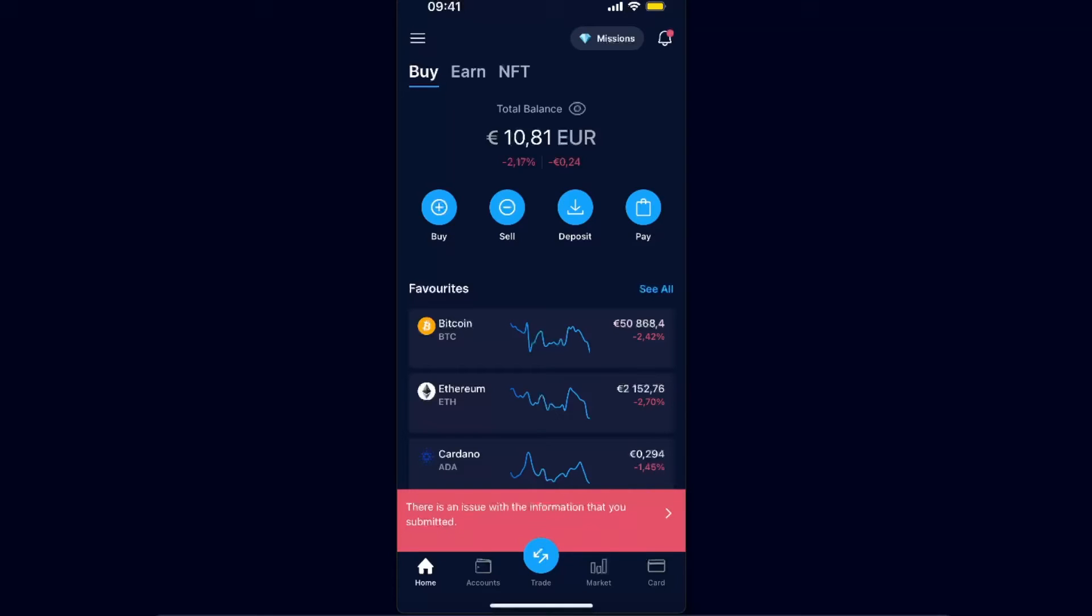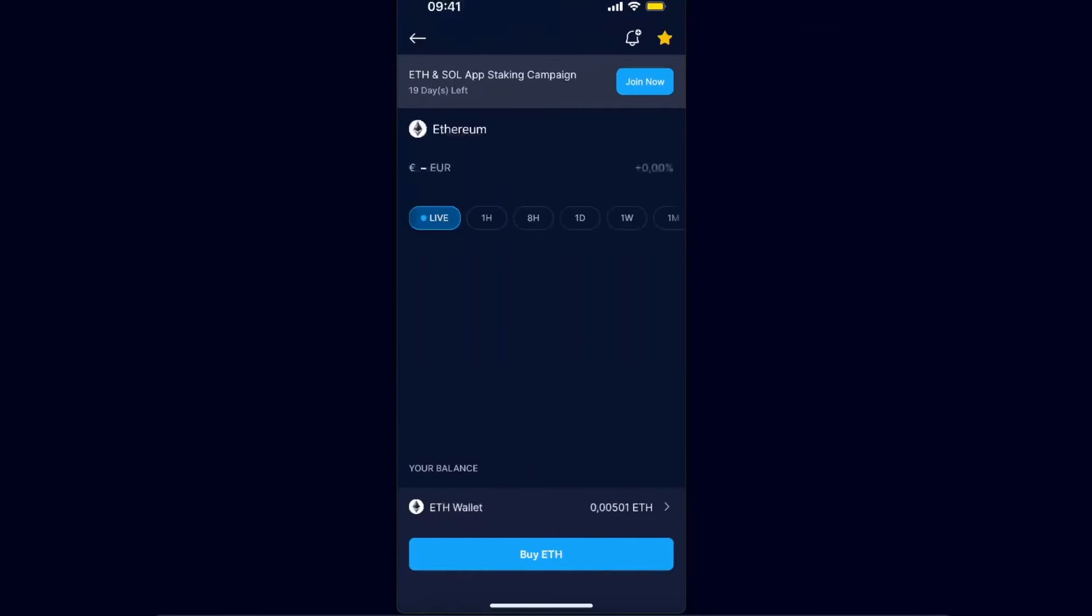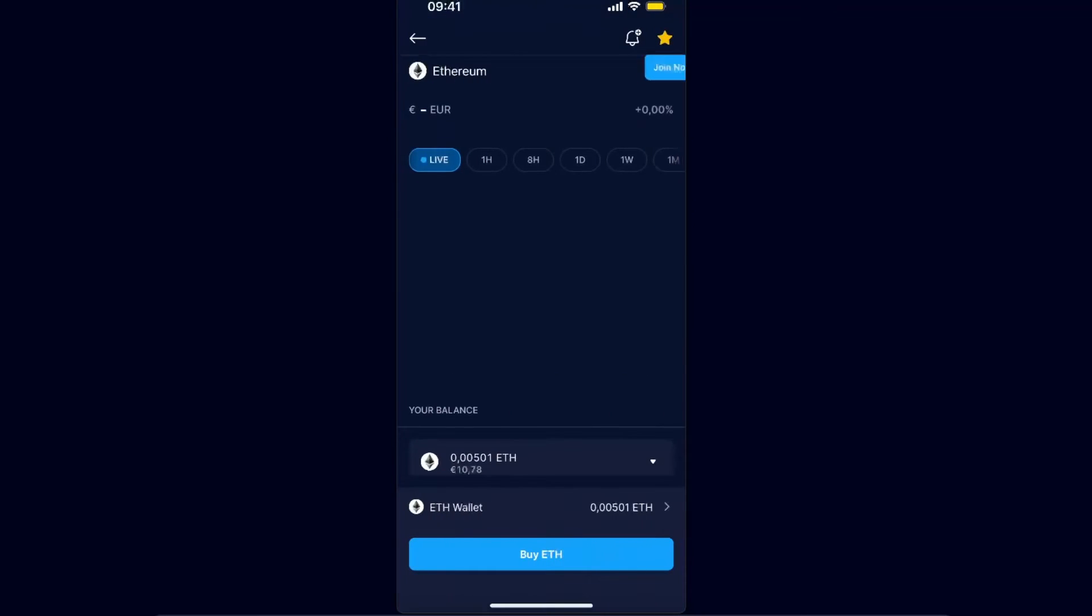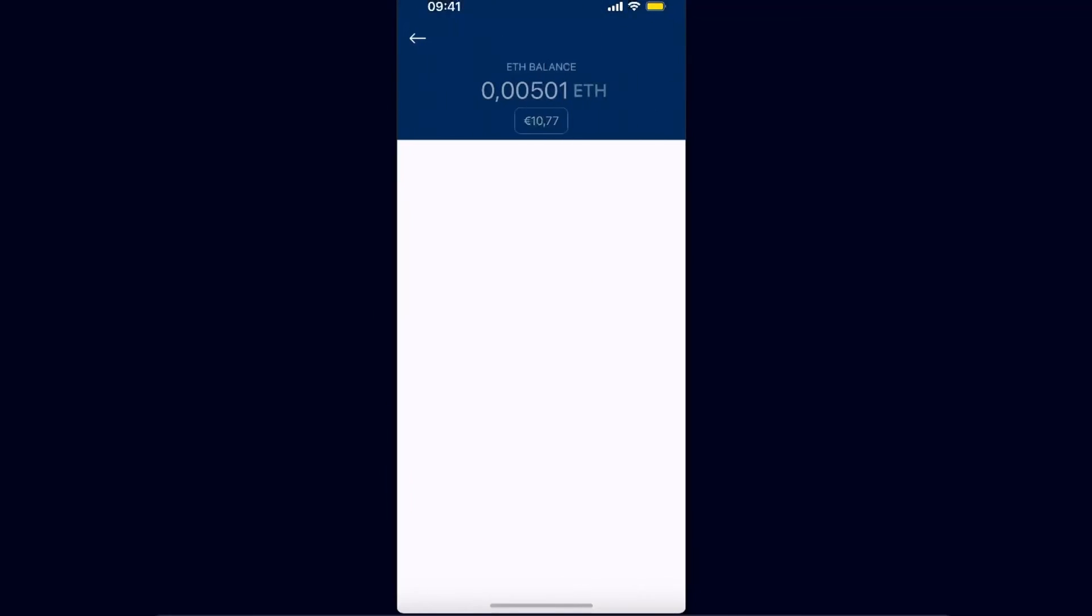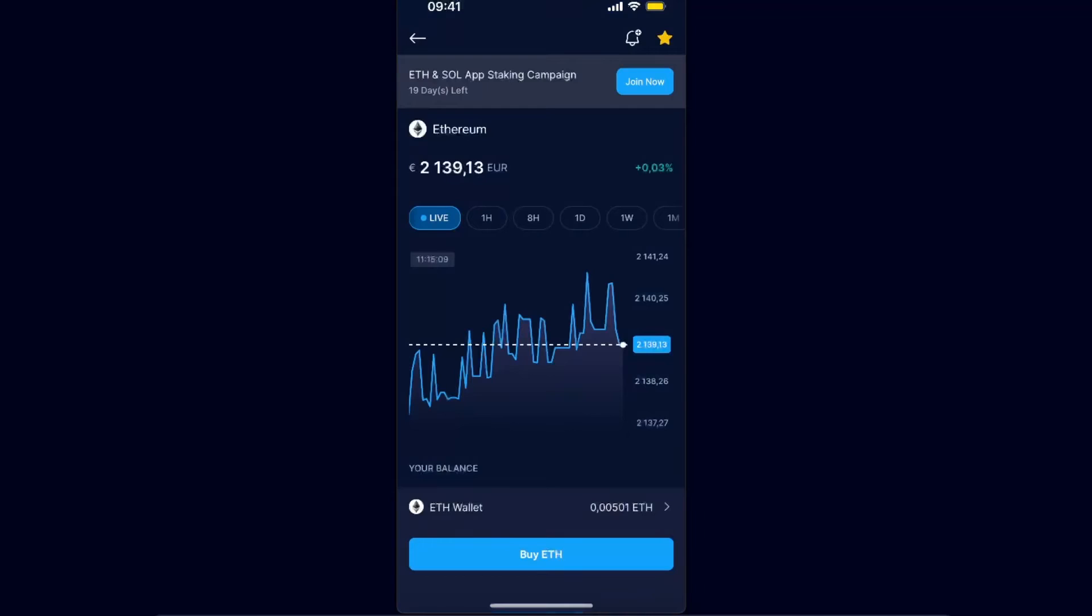Now once you are on Crypto.com and you want to withdraw cryptocurrency, you want to go ahead and choose a cryptocurrency you want to transfer. So I'm just going to click on my Ethereum just like so, and then I'm going to click on the wallet at the bottom where it says ETH wallet.